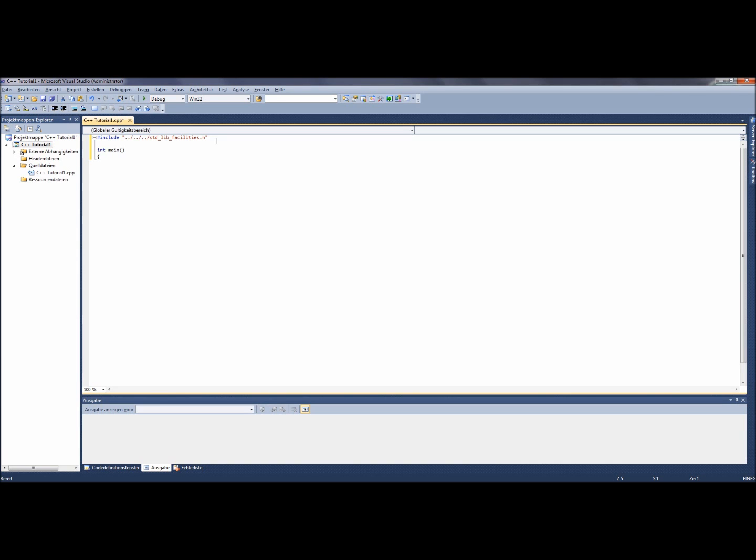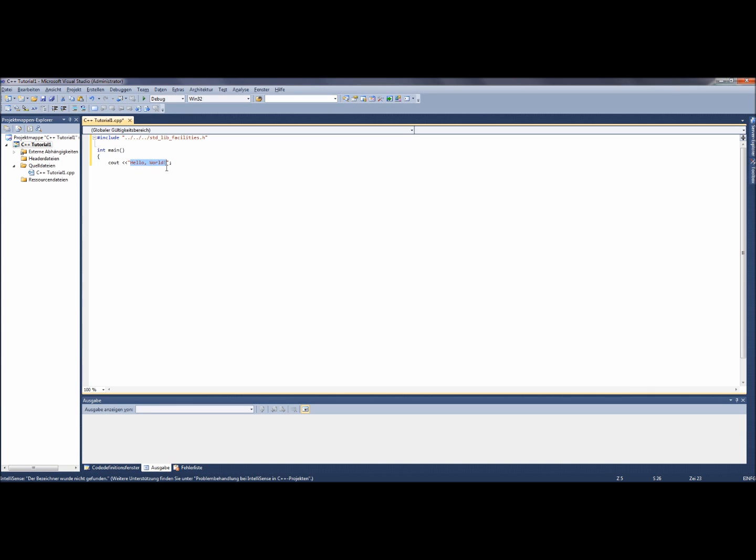Now the commands can follow. The first command in this program is an output. This command displays something onto the screen. In our case it's a text. Therefore you write cout << "hello world"; semicolon. The output is always the text which stands between the two quotation marks.